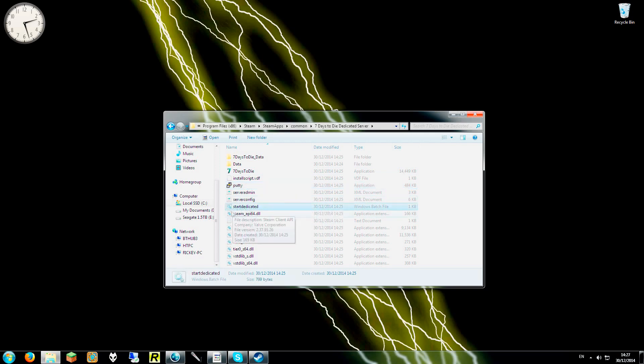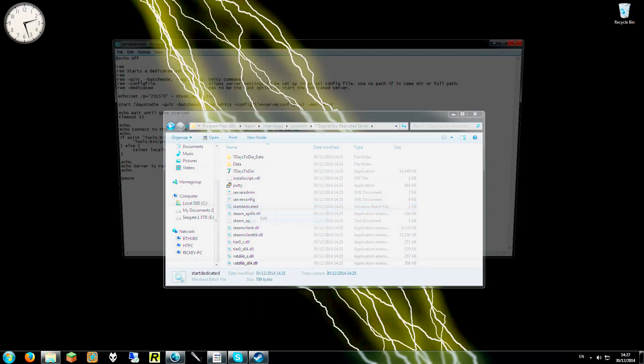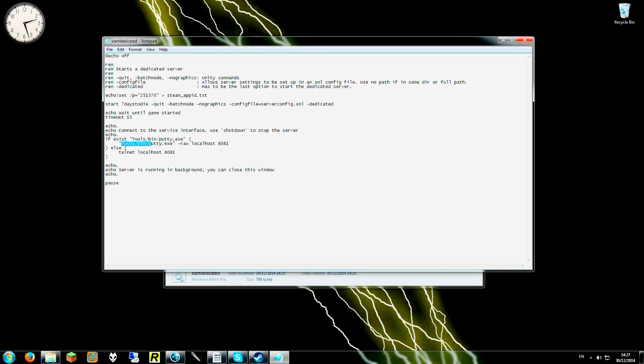This would be the start dedicated batch file that you would run. So first of all we want to edit this, because it thinks Putty is somewhere else. And we put it in the main file, so we need to tell it where it is. So to do that, we are just going to get rid of the tools, forward slash, bin, forward slash.